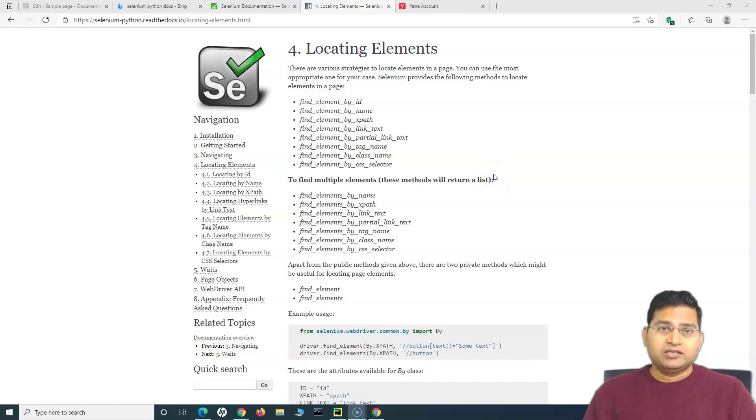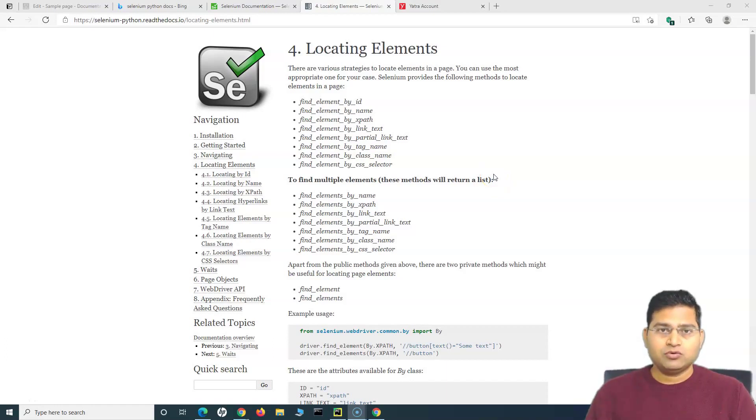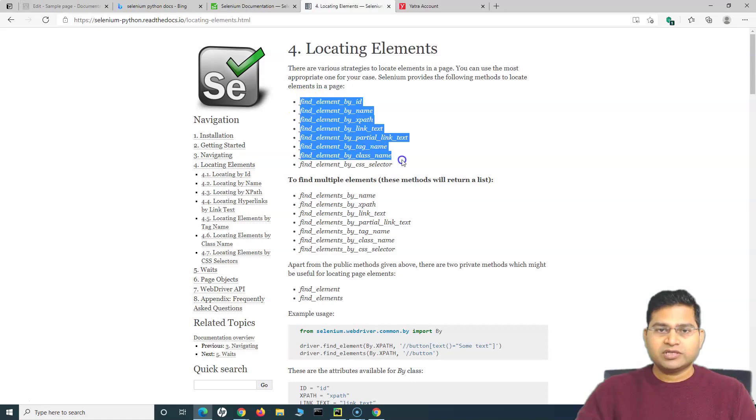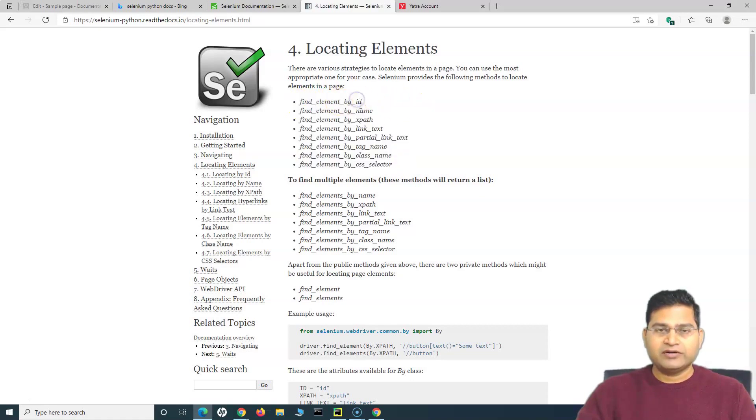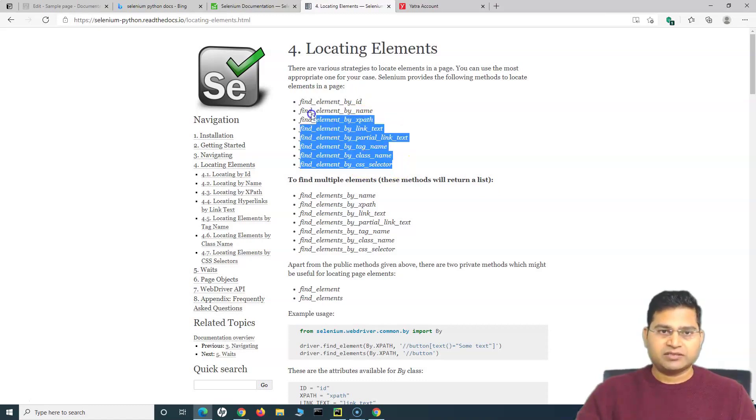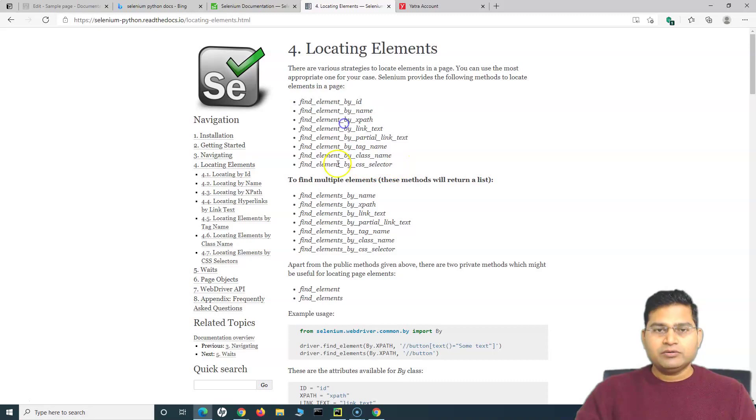Hey everyone, welcome back. In this Selenium Python tutorial we are going to learn how to locate elements using By class. We have already seen all of these locator strategies and how you can identify elements by ID, name, XPath, link text, partial link text, tag name, class name, and CSS selector.